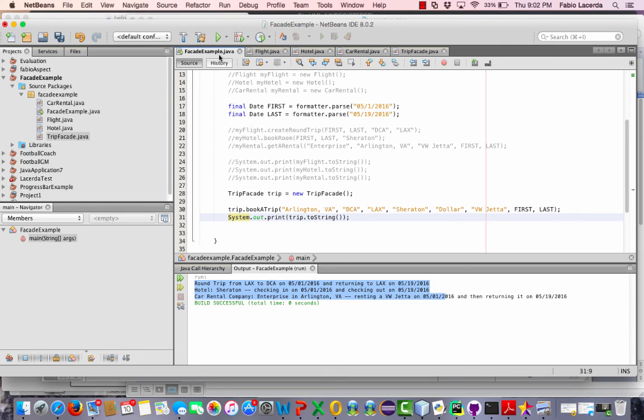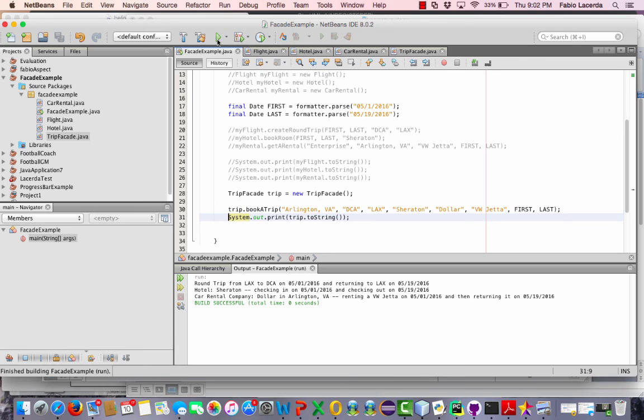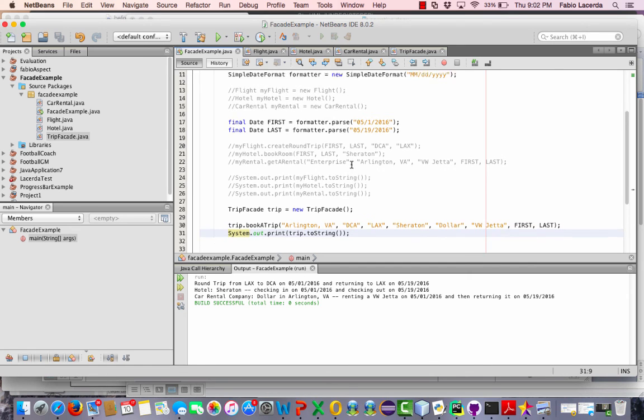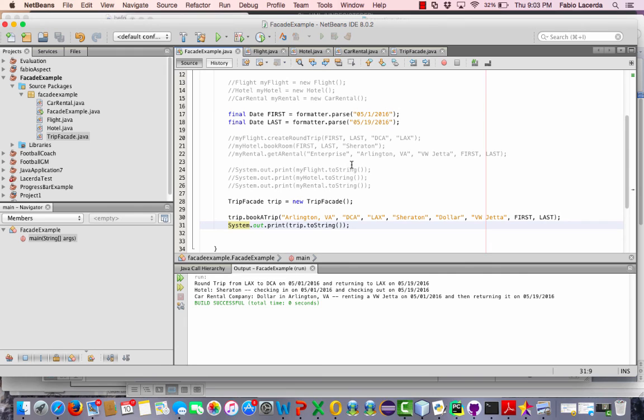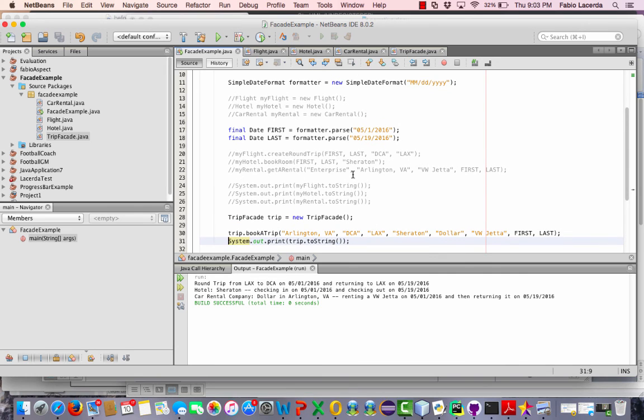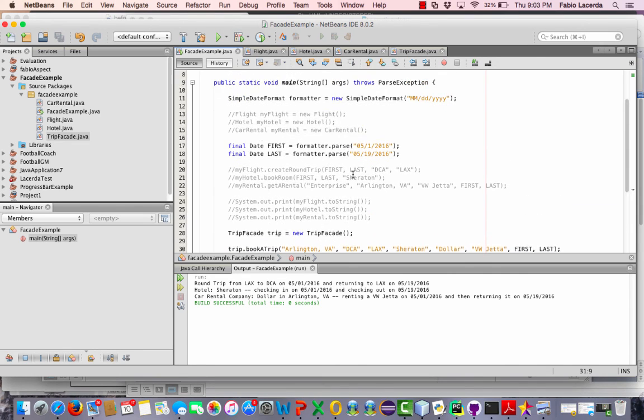So let's run this. And there it is. It gives the same information as before, just a different implementation, a cleaner implementation and fewer lines of code here too.